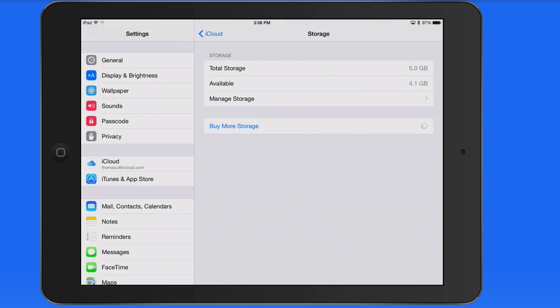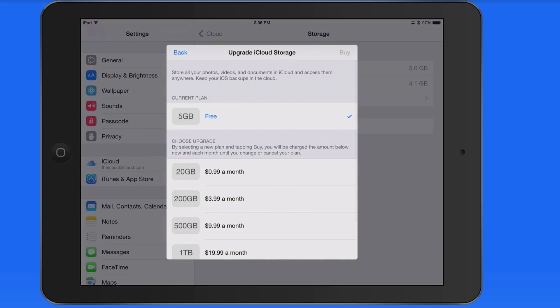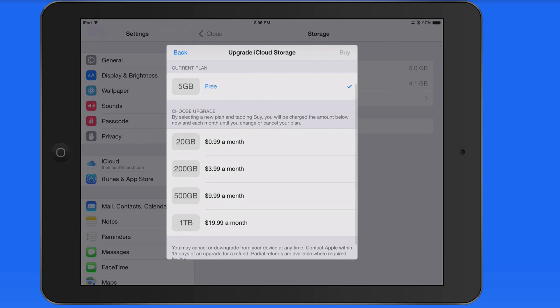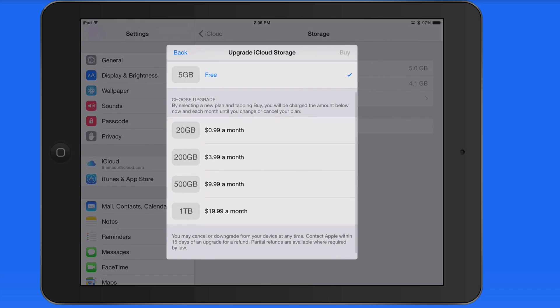Remember, though, you can always increase your iCloud storage limit. 200 GB of storage is just a few dollars a month, and you can get up to a terabyte of iCloud storage.